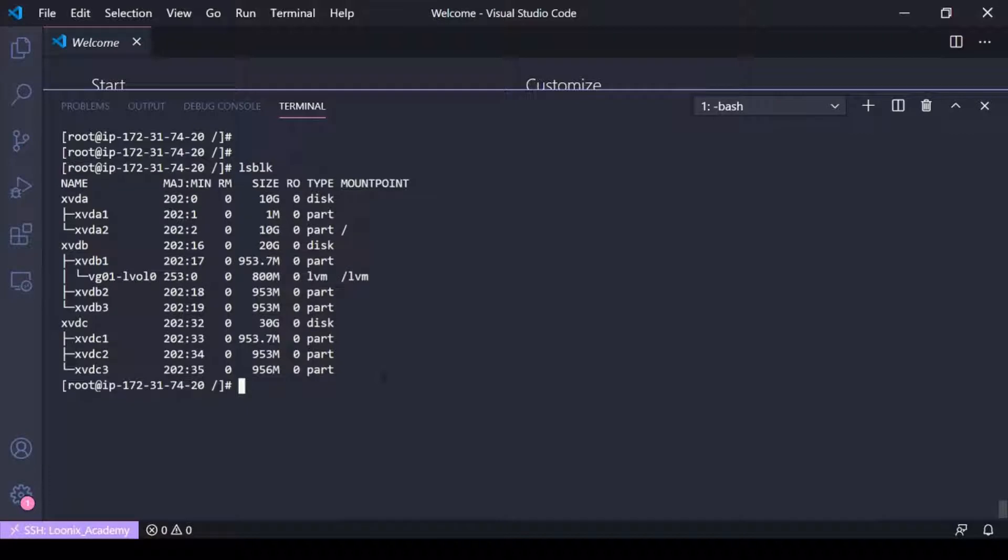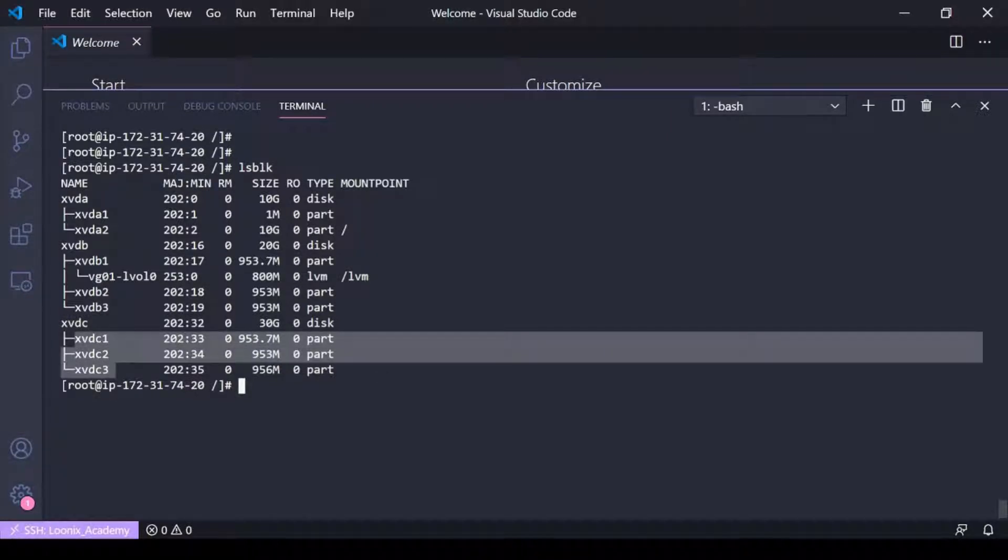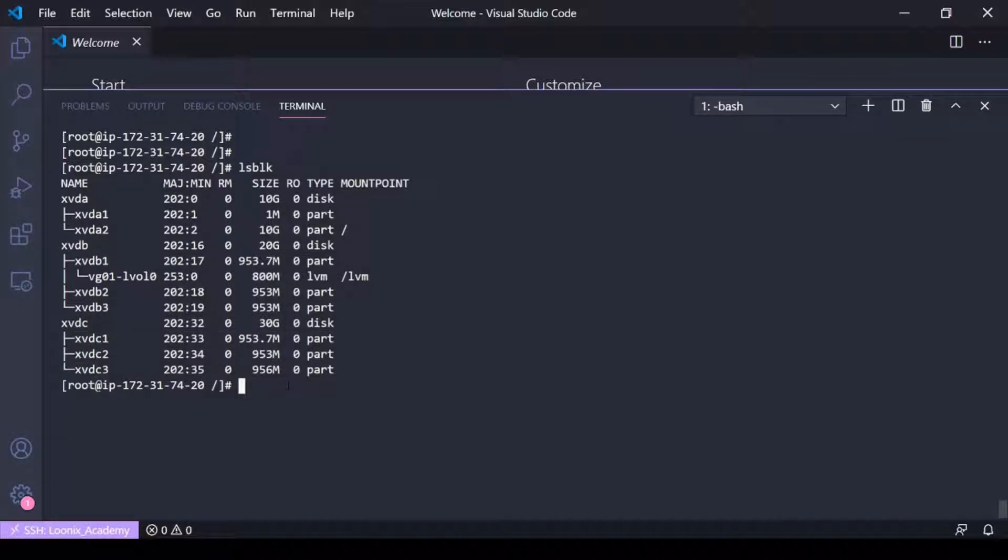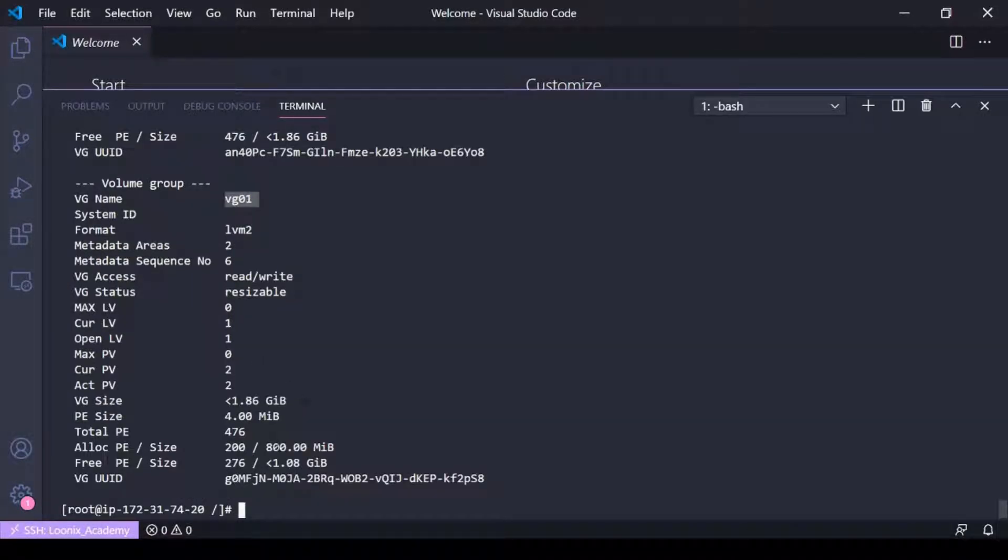You can see here I've added a device xvdc. I've partitioned it into three partition devices here. If I go ahead and do a VG display here, I have a volume group 01 which consists of...